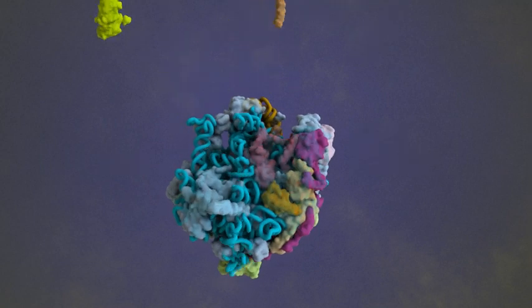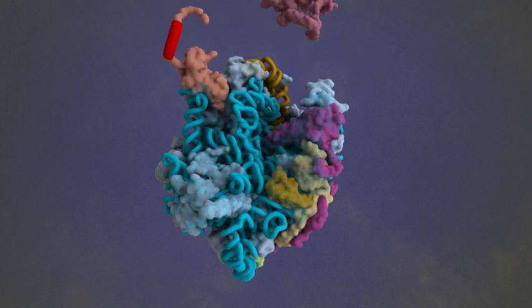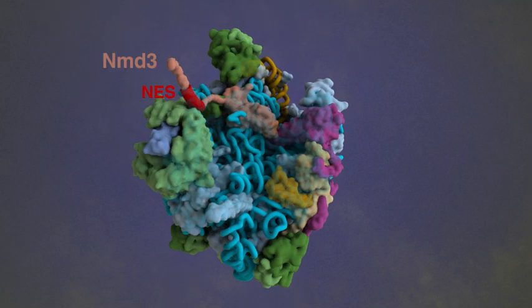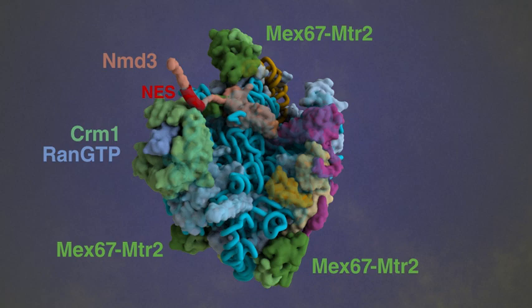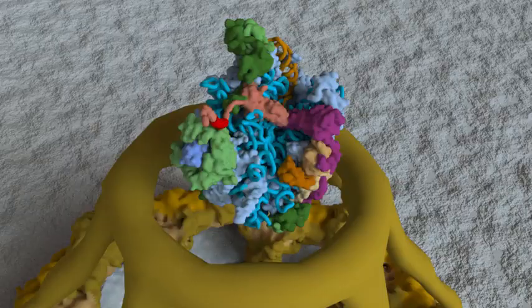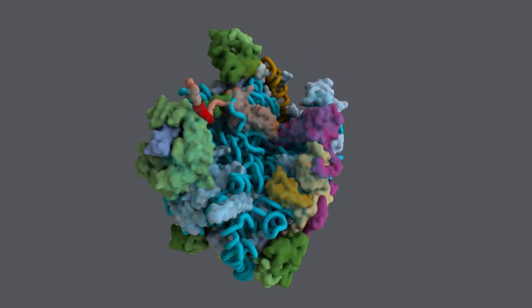RSA-4 is removed by RIA-1, and the pre-60S is left with a characteristic structure called the central protuberance. In order to transit to the cytoplasm, nuclear export machinery is recruited, including the nuclear export adapter NMD-3, the general nuclear export receptor CRUM-1, which is bound to RAN-GTP, and additional transporter factors including MEX-67-MTR-2. These factors together mediate the efficient export of the huge pre-60S particle through the nuclear pore complex.